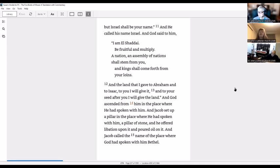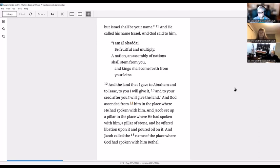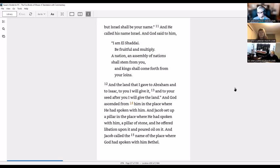And the land that I gave to Abraham and Isaac, to you I will give it, and to your seed after you I will give the land. And God ascended from him in the place where he had spoken with him. And Jacob set up a pillar in the place where he had spoken with him, a pillar of stone, and he offered libations upon it and poured oil on it. And Jacob called the name of the place where he had spoken with him Bethel.